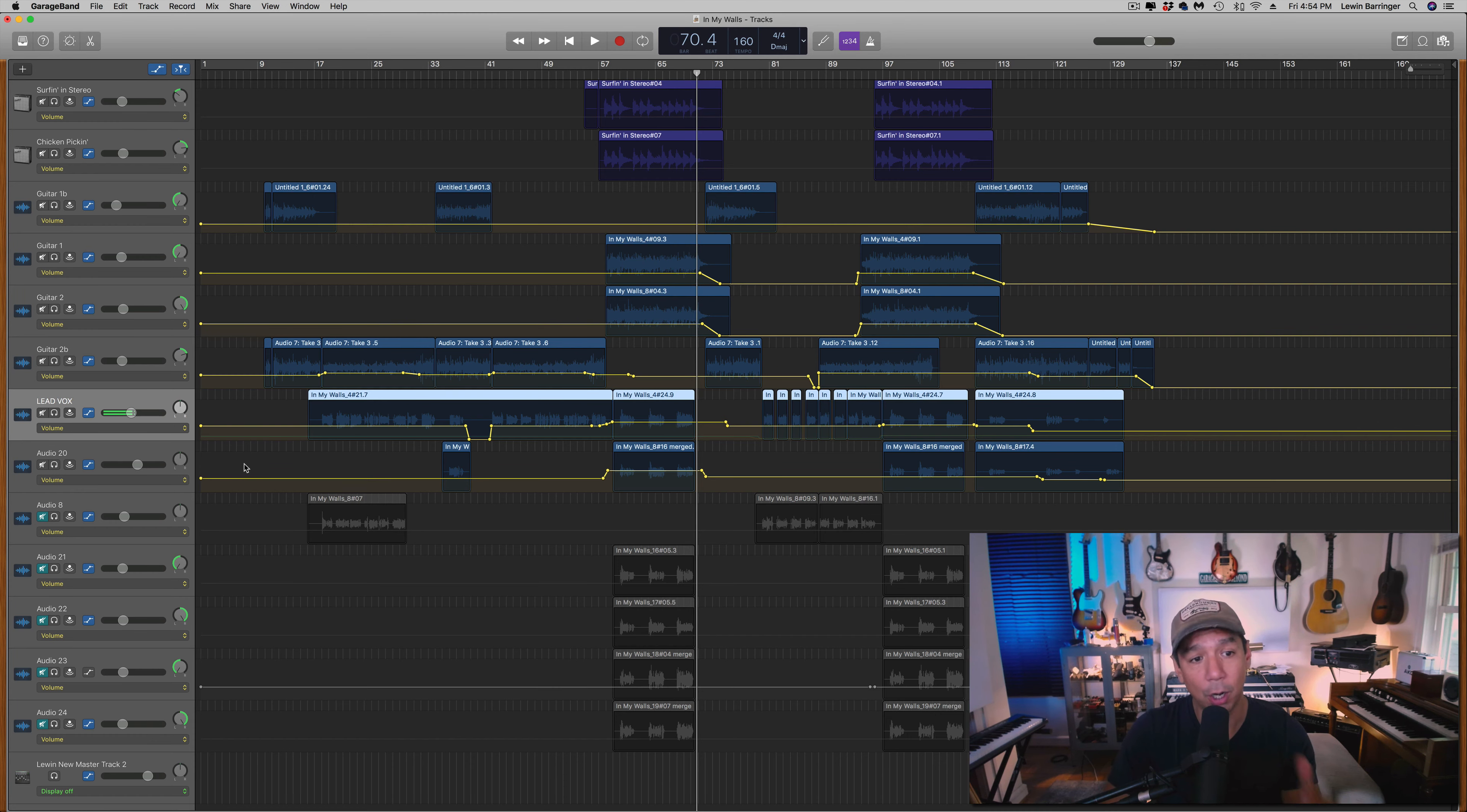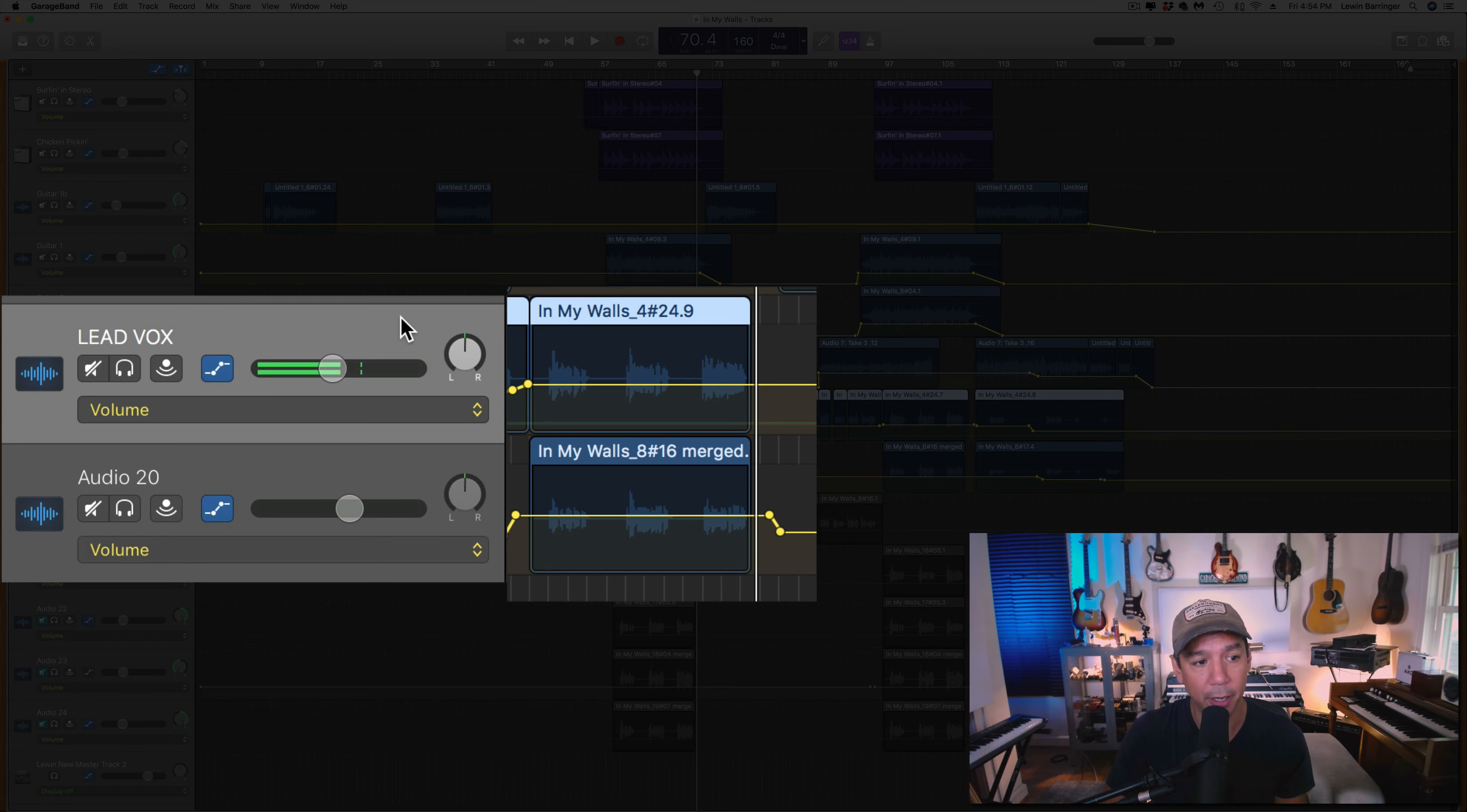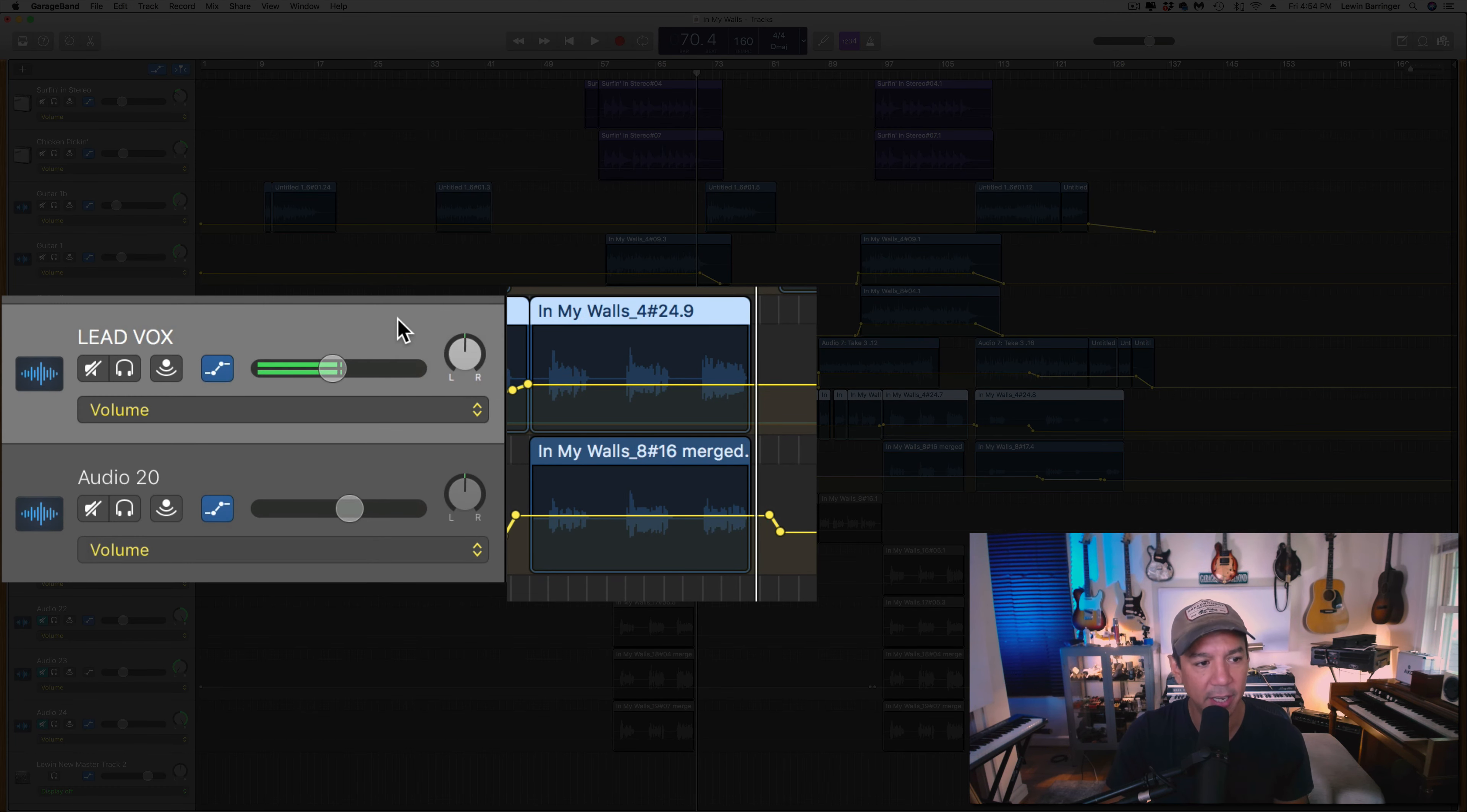Very useful for anybody out there who deals with lead vocals a lot. This is a great trick for double vocals on a chorus, in a verse, wherever you need a double vocal to happen. This is a really nice way to do it.